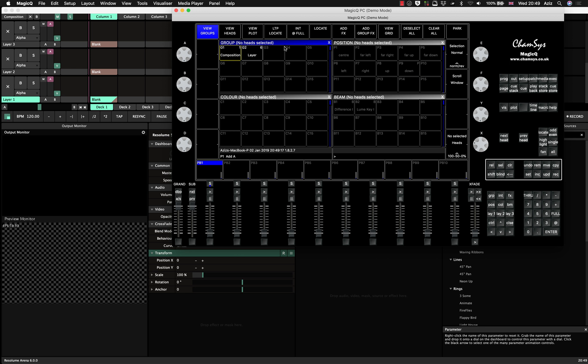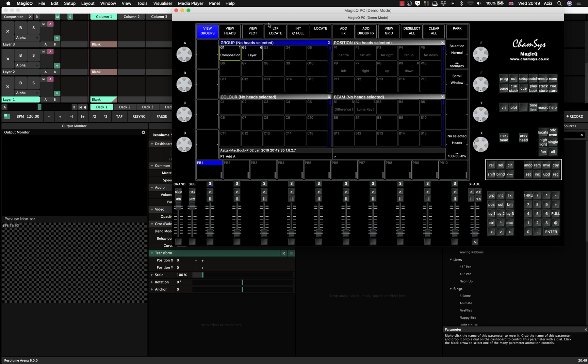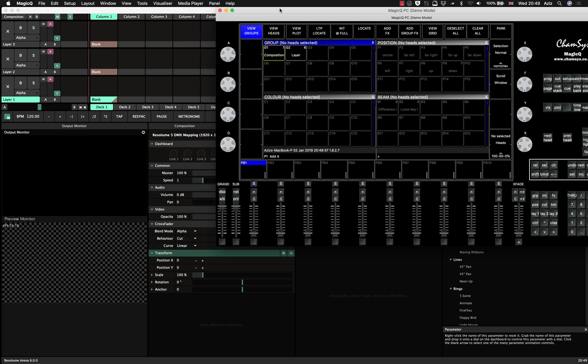After that, I already patched my Resolume. So if you don't know how to patch it, you press patch, go to choose head, search for Resolume, first patch the Resolume composition file. And then you patch as many layers as you want from four to six, I would say is going to be optimal.